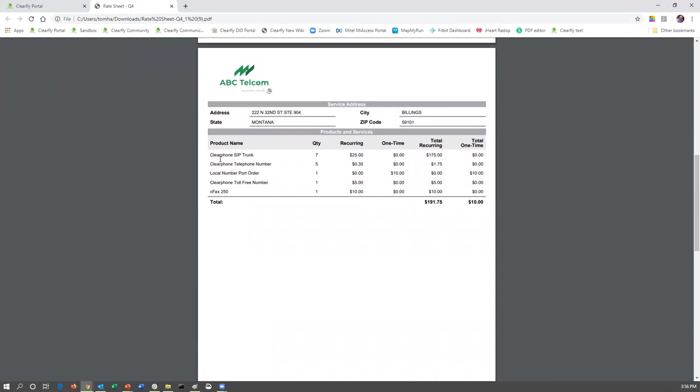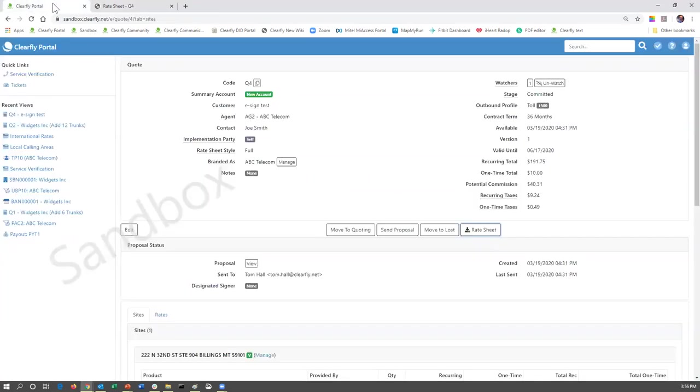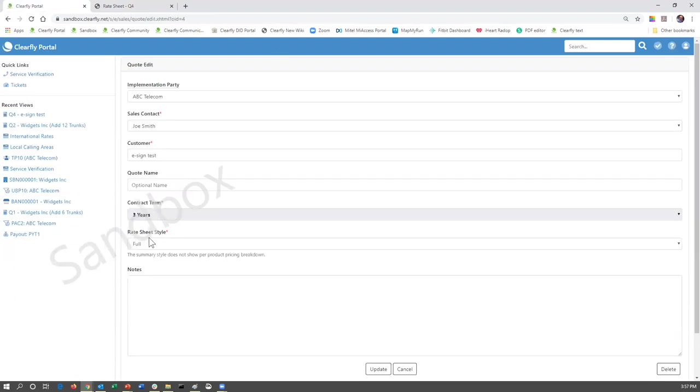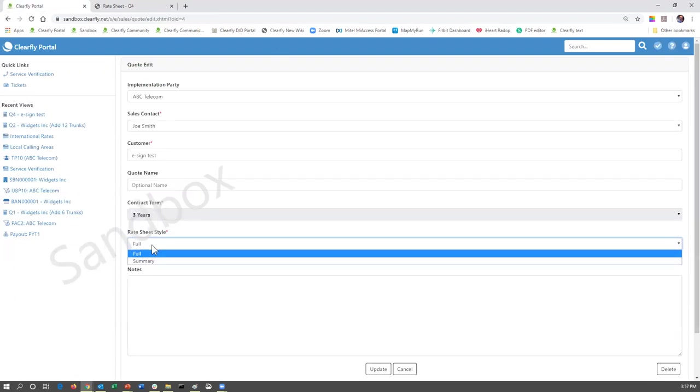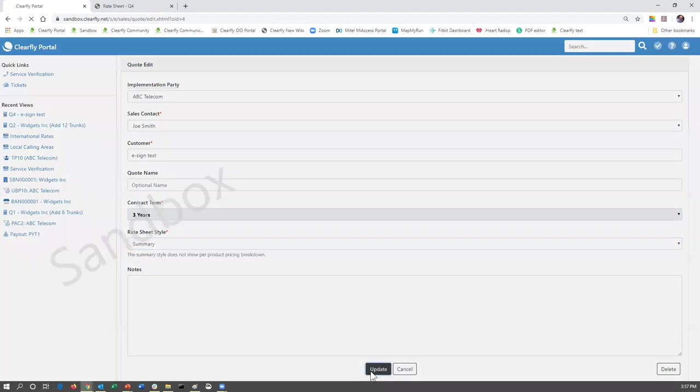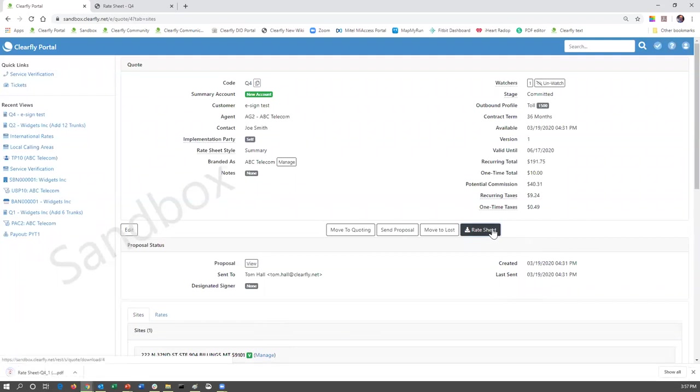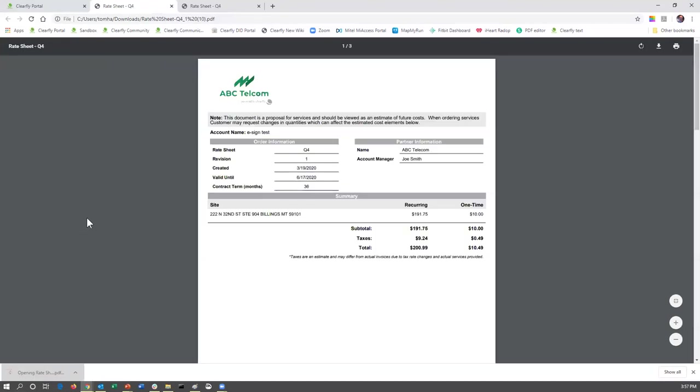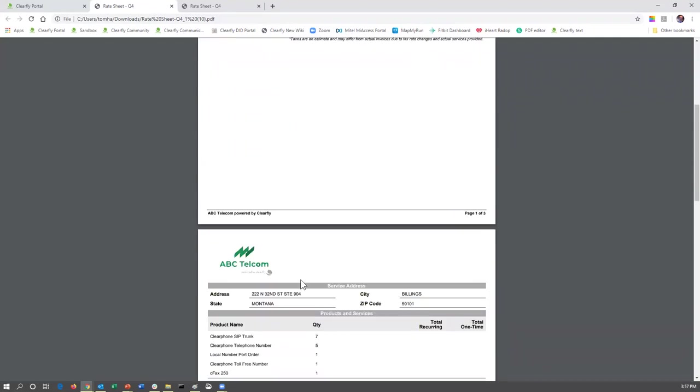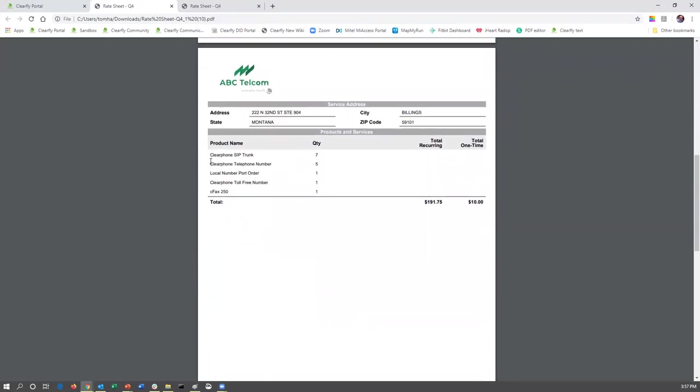If we look at this, the second page is showing each of the ClearFly products, the quantity, and the cost. If we go back to that quote and we edit it and change from rate sheet style full to rate sheet style summary, do an update. Now, if we download that rate sheet, it's going to look a little bit different. The first page is a summary page, so everything's going to be the same there. But the second page is completely different. We're showing the product name, we're showing the product quantity, but we are not showing the individual prices.